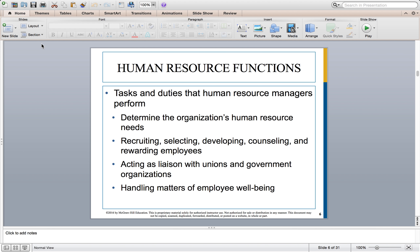The various tasks and duties that HR managers perform vary by organization size and complexity. HR managers usually focus on determining what needs an organization has when it comes to their human resources — the people that make up the company. They help with recruiting, selecting, developing, counseling, and rewarding employees. That's the process of helping to find and hire employees, develop them in their roles, counsel them through various personal and professional issues, and reward them for a job well done.